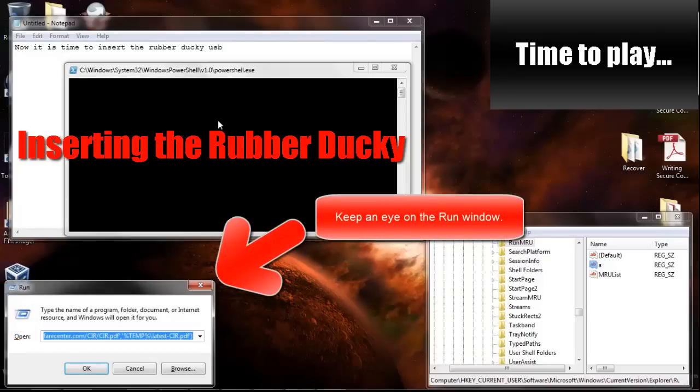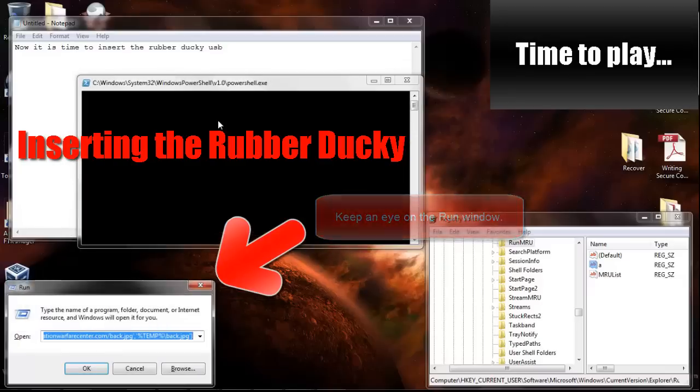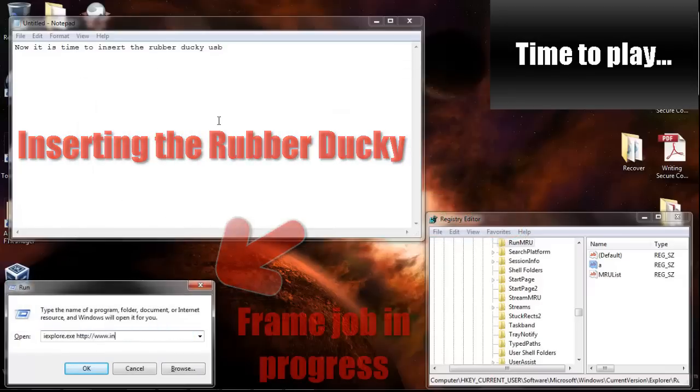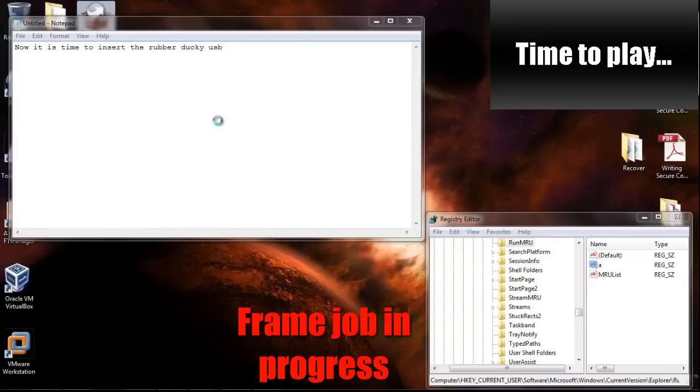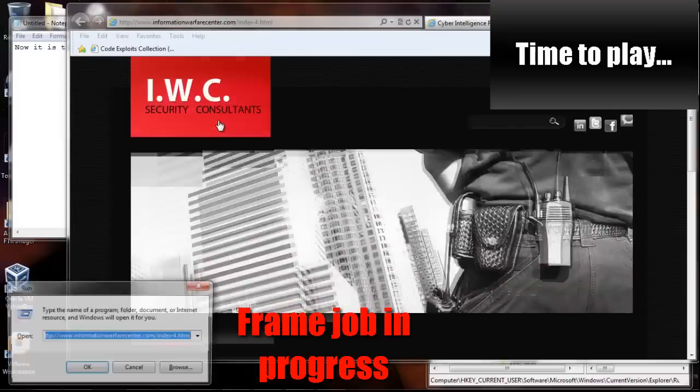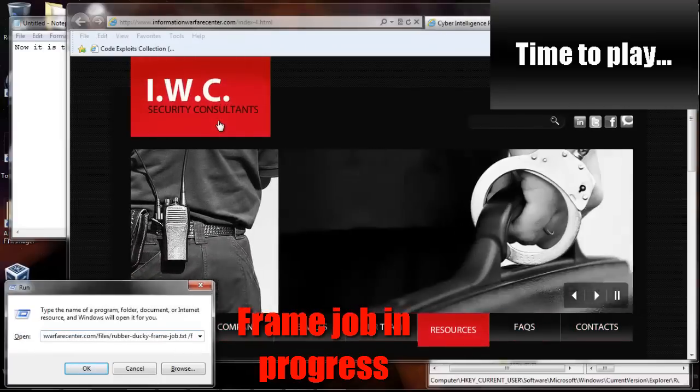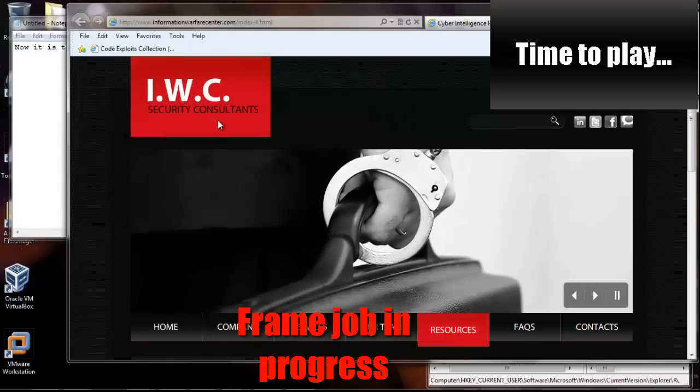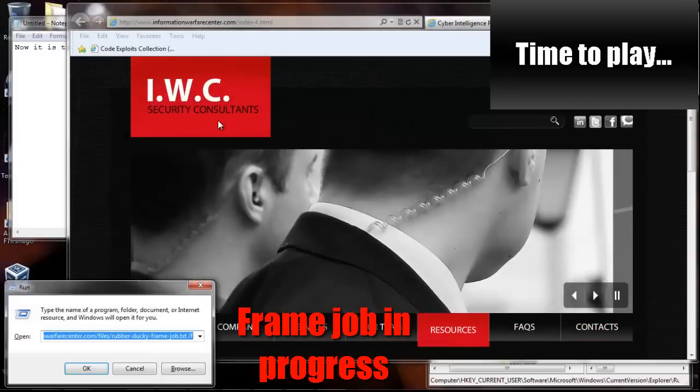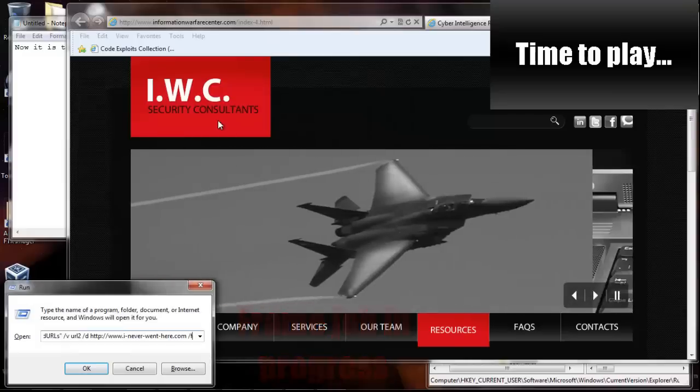As you can see, it's now trying to download a couple items with PowerShell, attempt PDF, and attempt GPG. Now it's going to a website. Now it's adding some fake registry files, or registry keys.